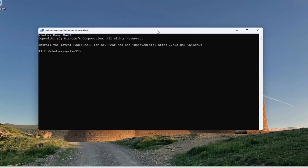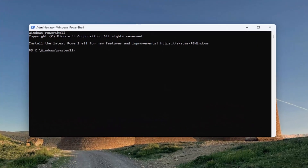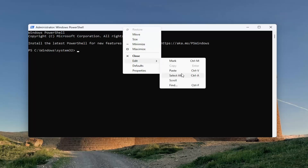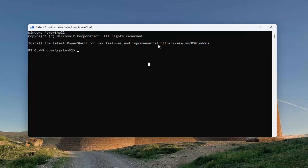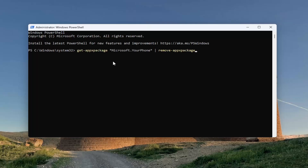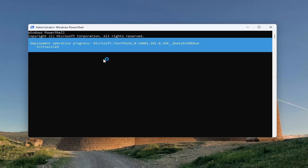I'm going to have a command in the description of my video. I want you guys to copy it and then go up to the top bar of the command prompt window here, right click on it, select Edit and paste that in. You can also do Ctrl+V as well, and then hit Enter.